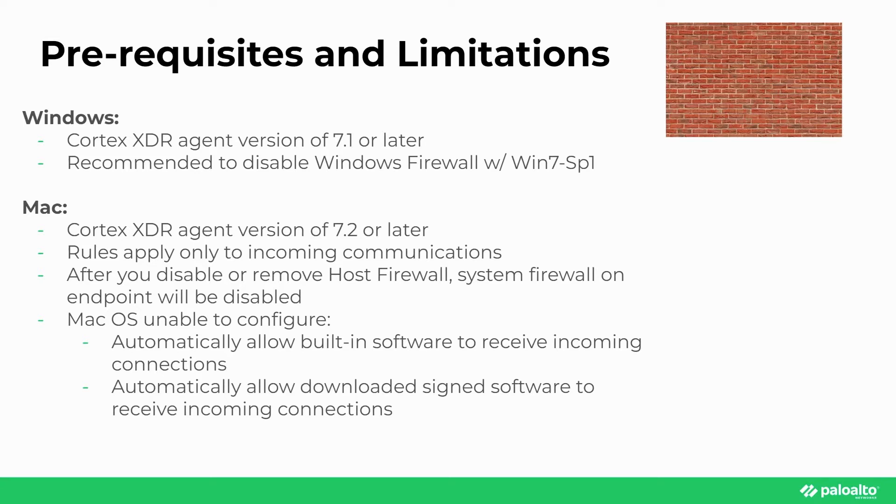There are also a couple configuration limitations as well. One, automatically allowing built-in software to receive incoming connections is enabled by default. As well as two, automatically allowing downloaded signed software to receive incoming connections.